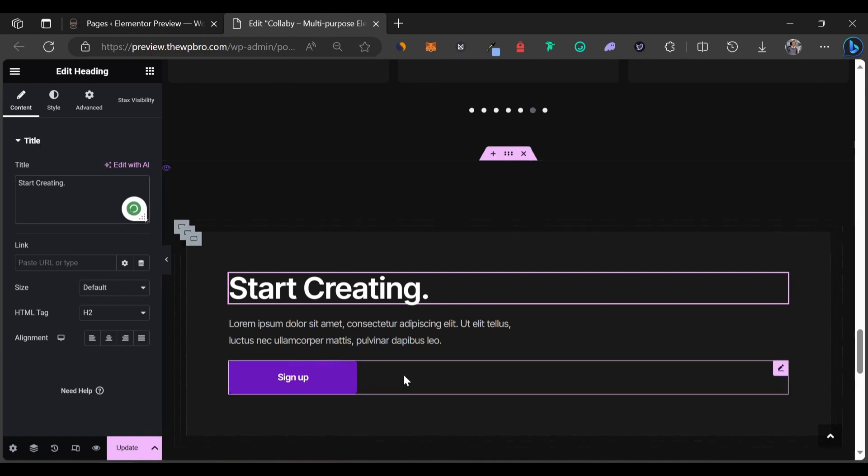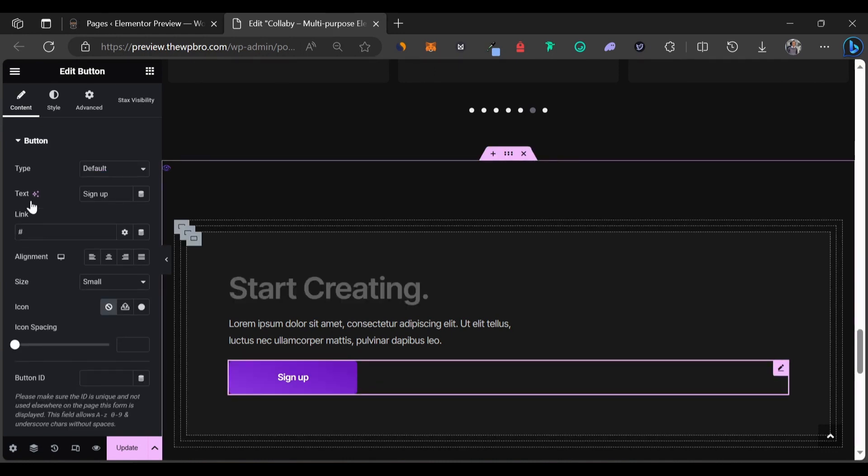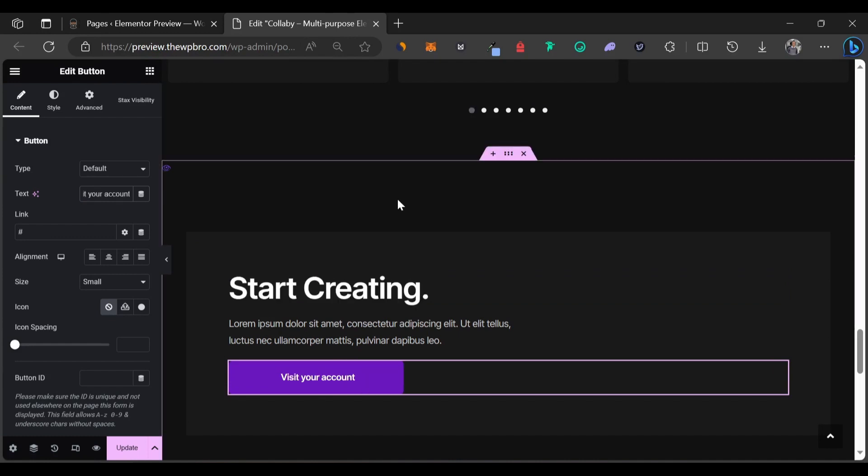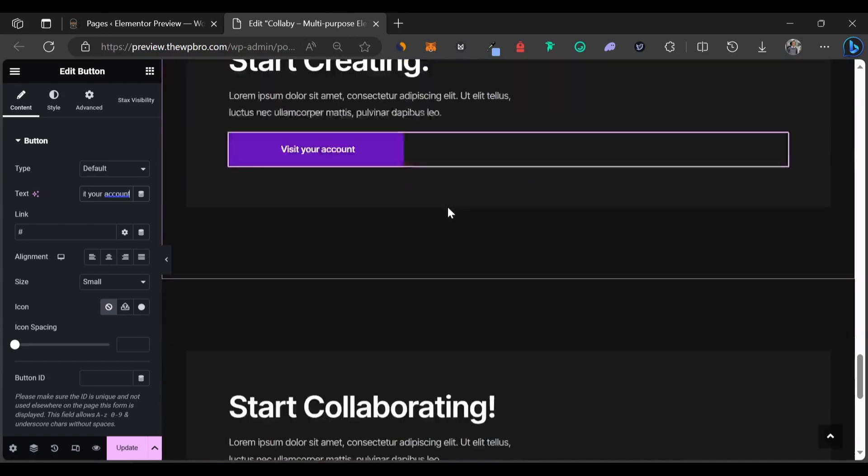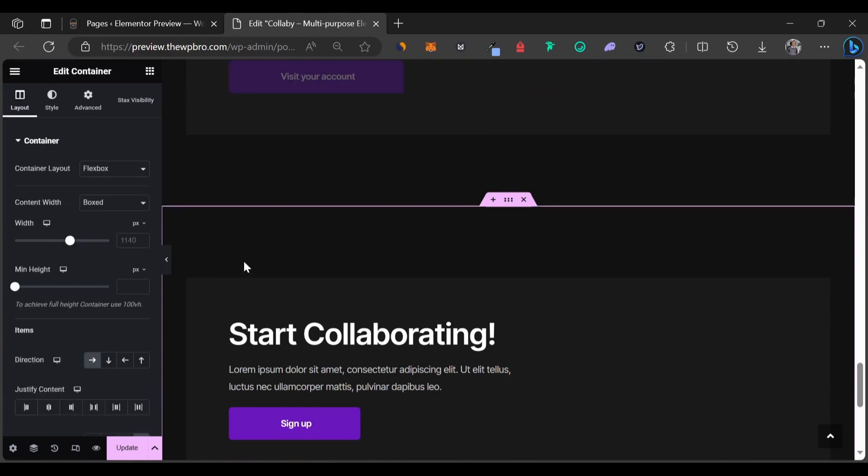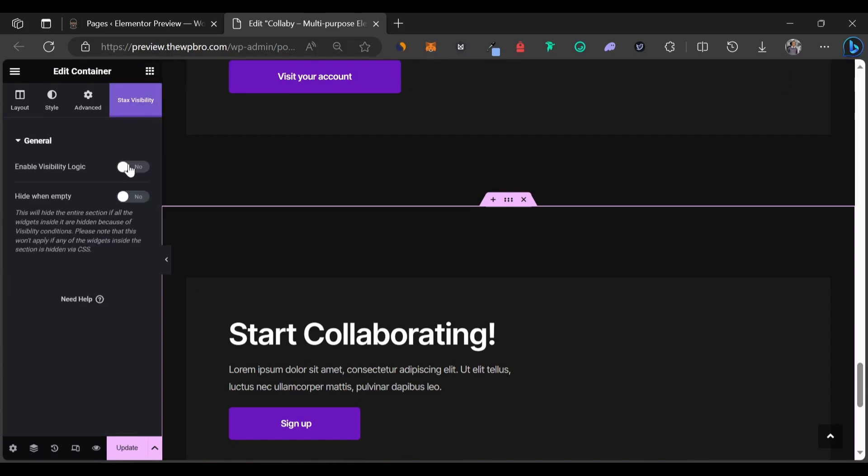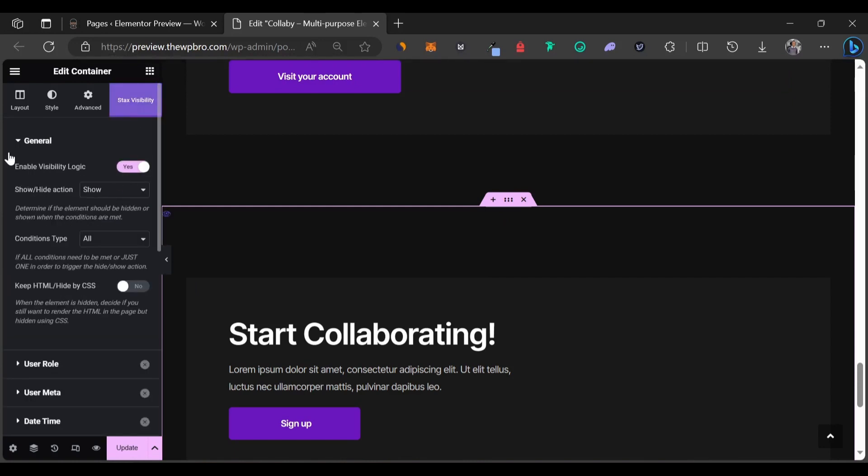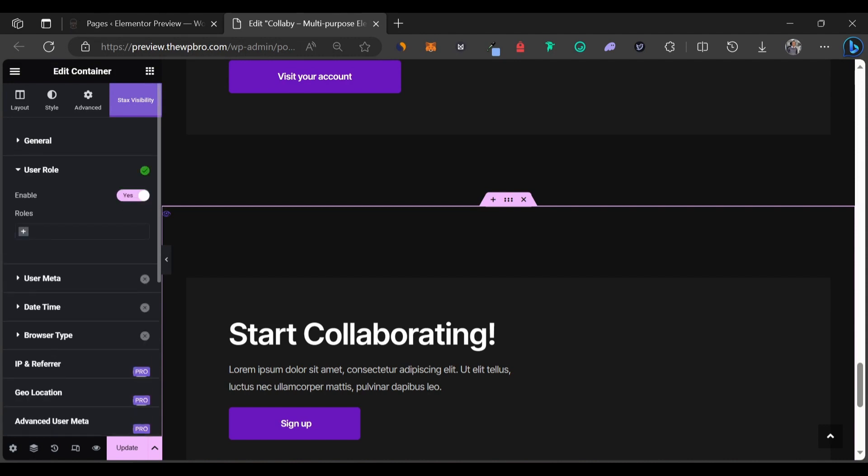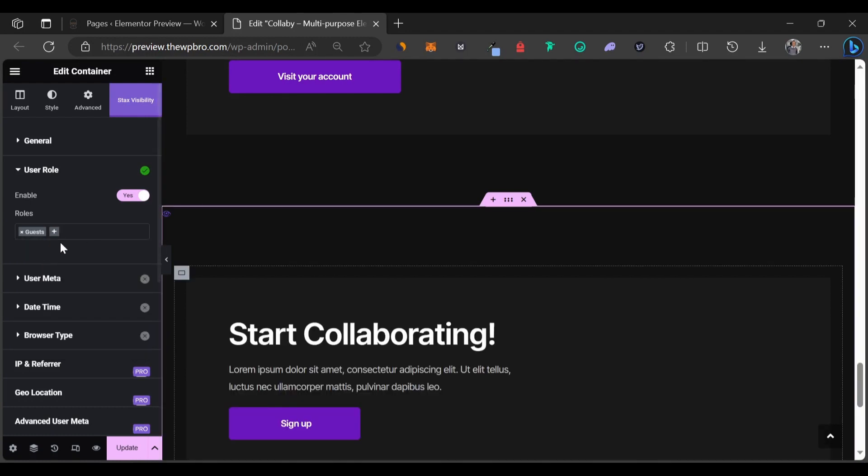And the button is definitely going to change. For the button, we're going to say Visit Your Account. Alright, now this is for the logged out users. We're going to edit this container and everything is okay as it is. We're just going to come to Stacks Visibility. We're going to enable the visibility logic option and we're going to show this to the logged out users. So we're going to select guest under this option.